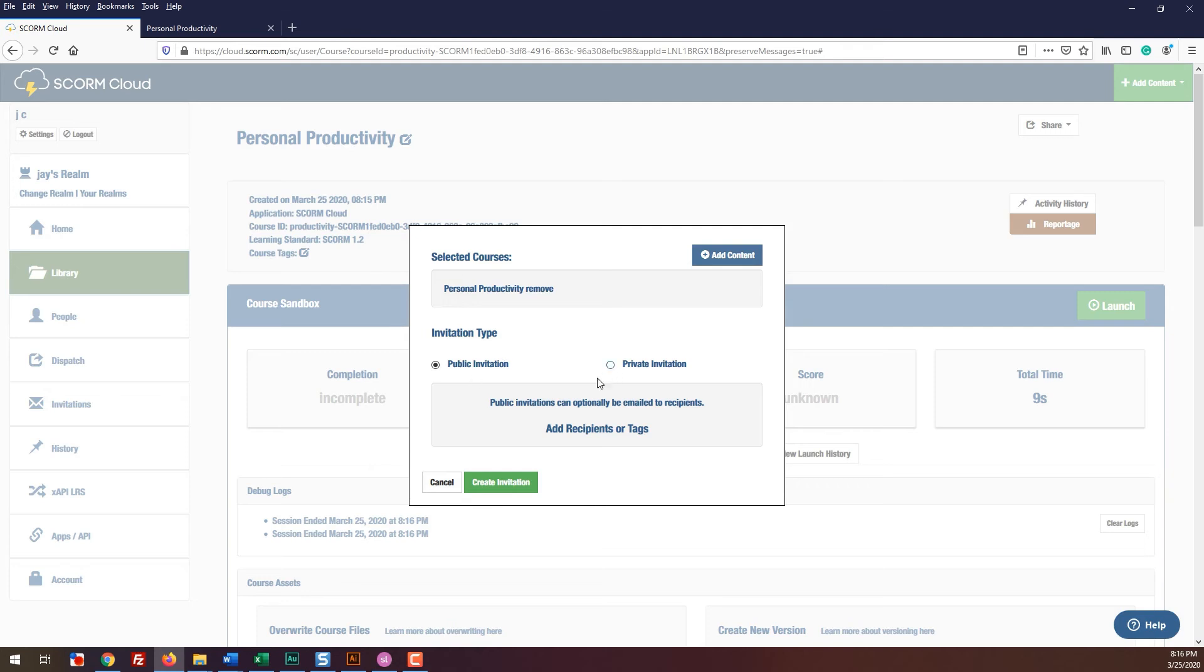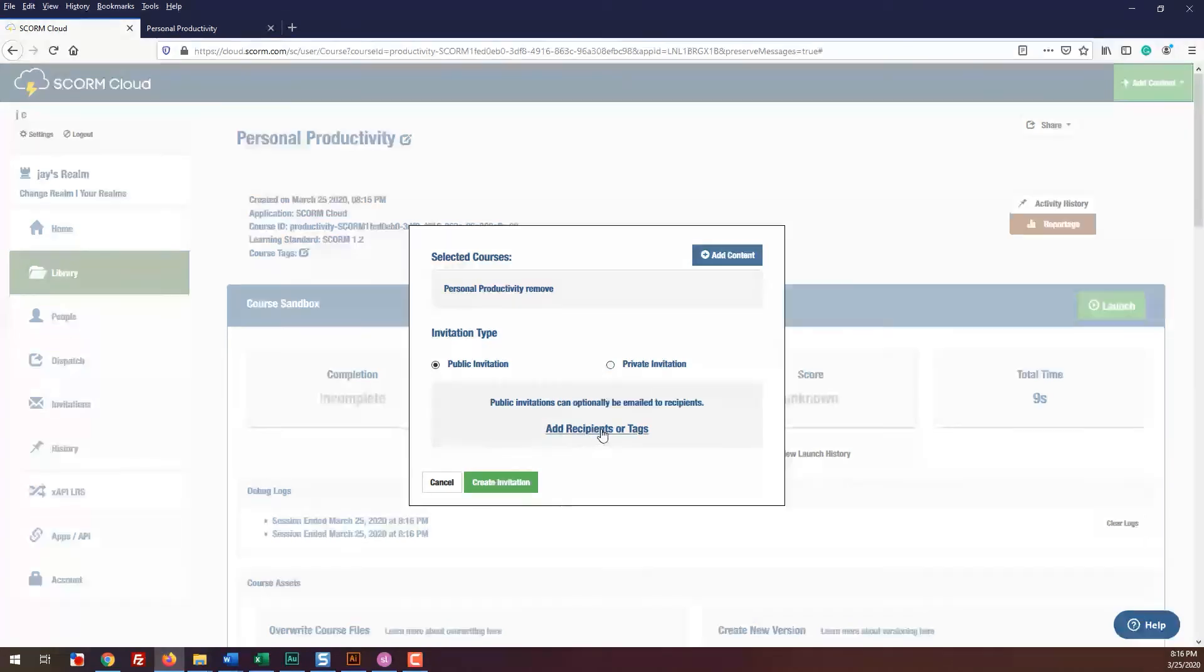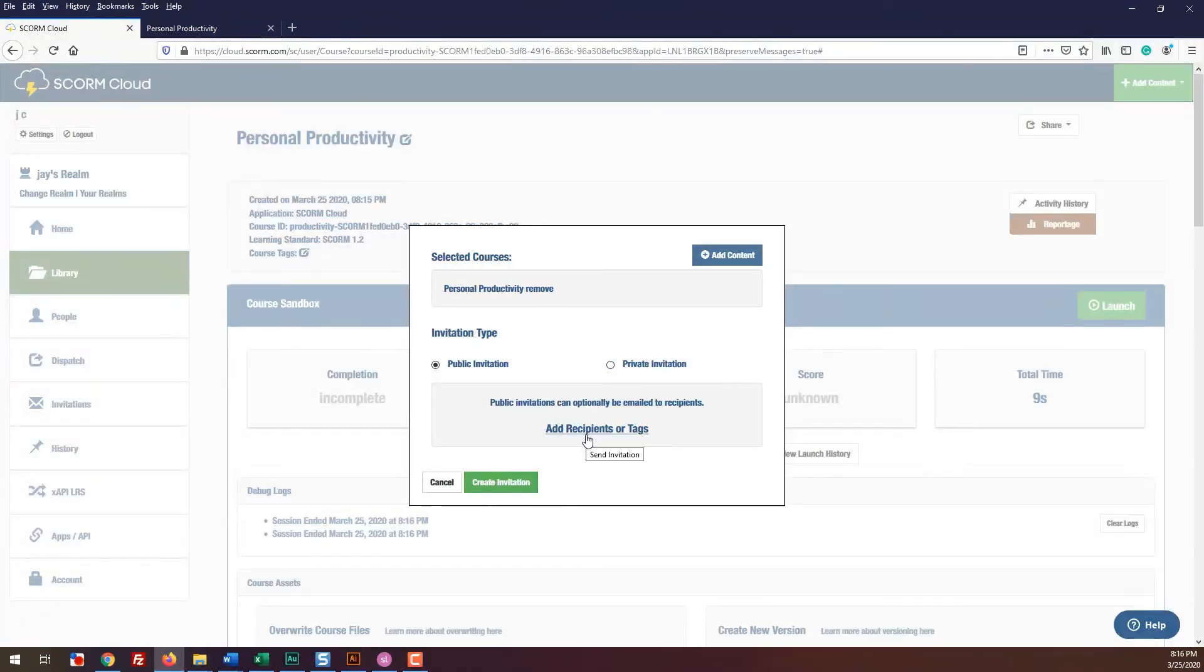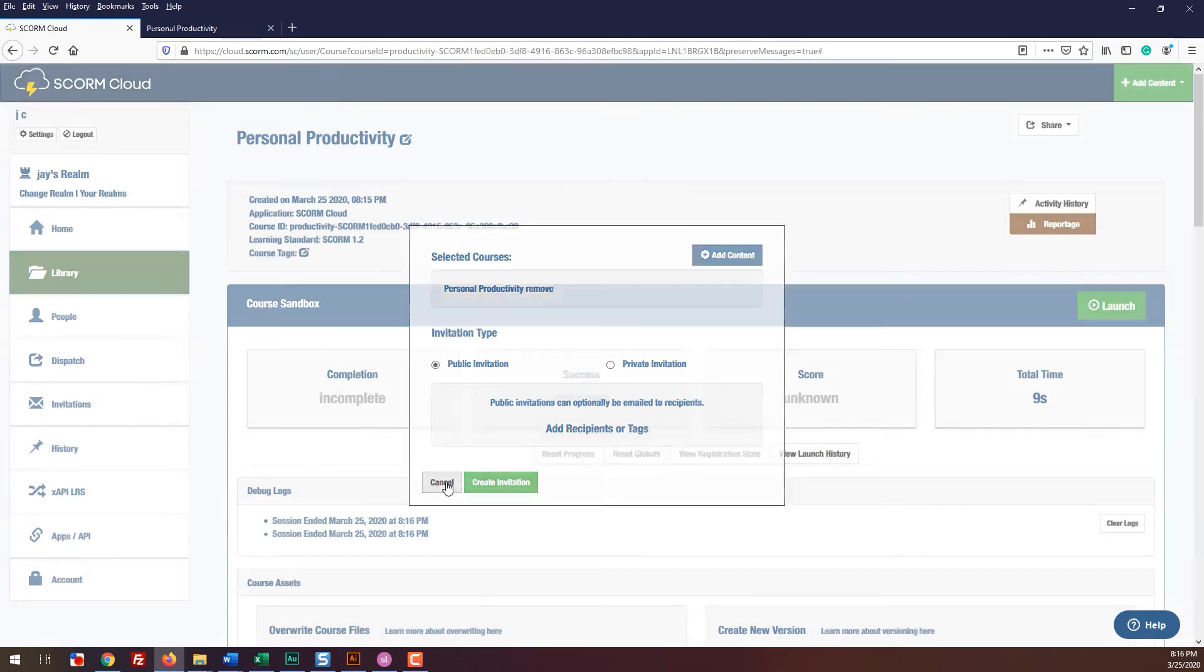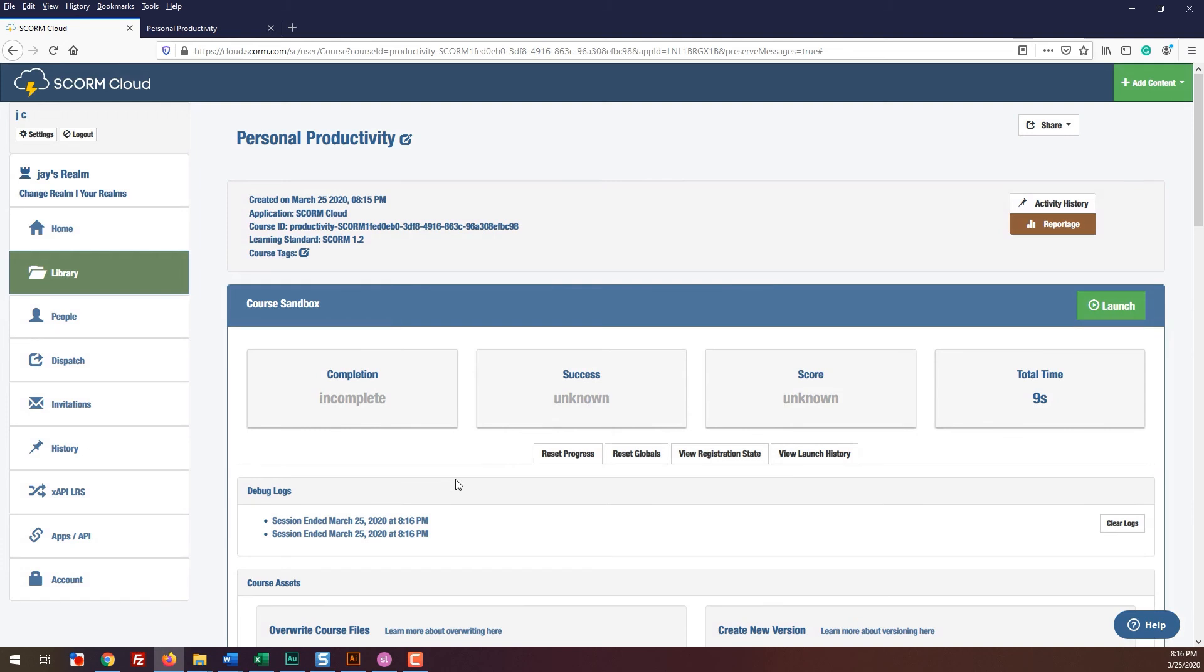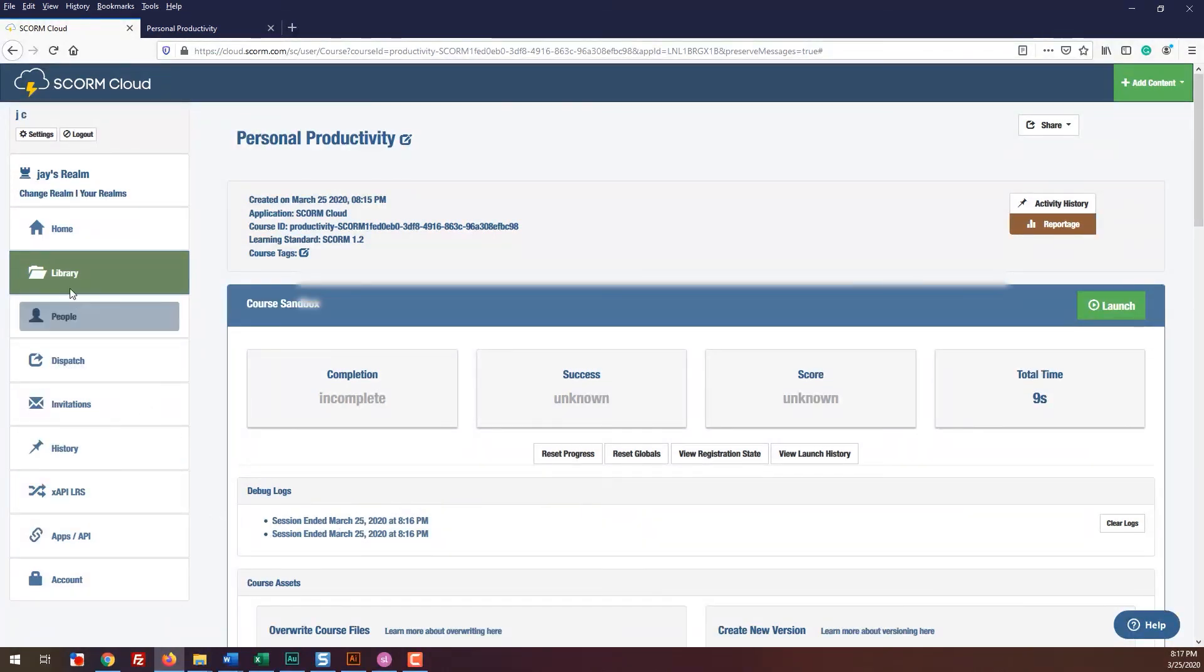Keep in mind we are using a free account so it is limited to a certain amount of registrations. If you plan on sharing this link, you may need to delete or archive the users who have taken the course. You can do this by clicking on the people tab.